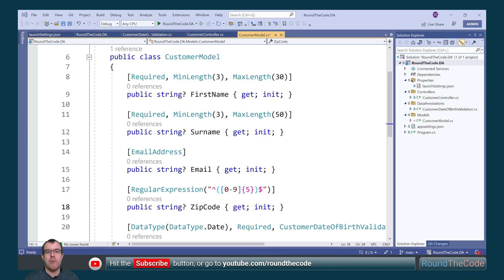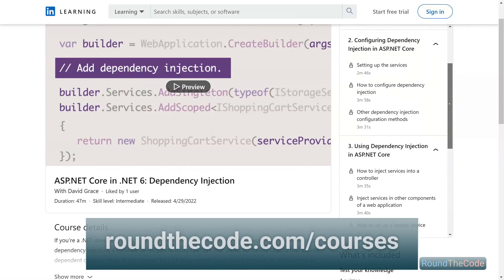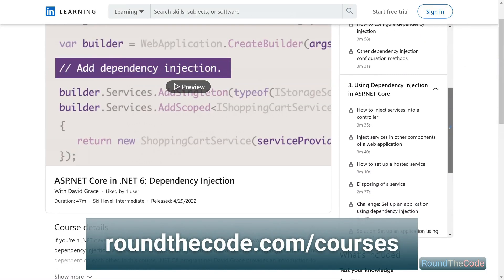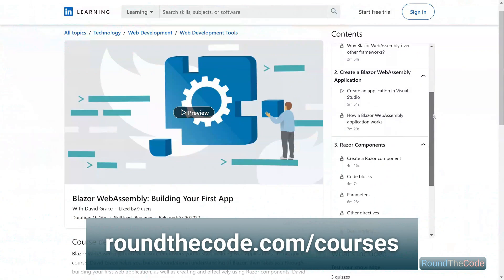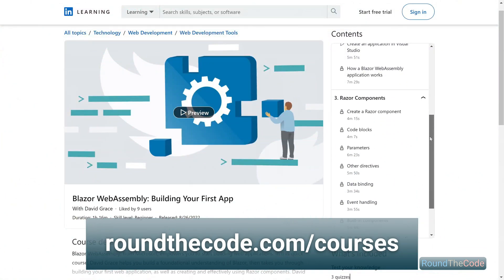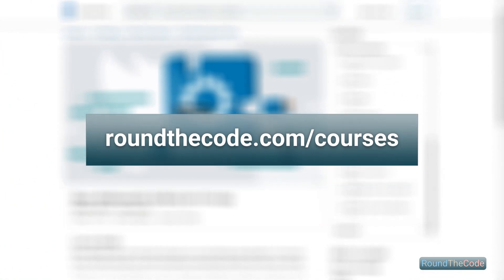Remember to hit the red subscribe button or go to youtube.com slash roundthecode to subscribe to our YouTube channel. Learn .NET Dependency Injection and Blazor WebAssembly with Roundthecode's online courses. Go to roundthecode.com slash courses.